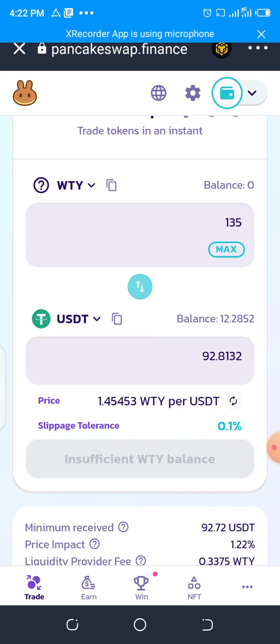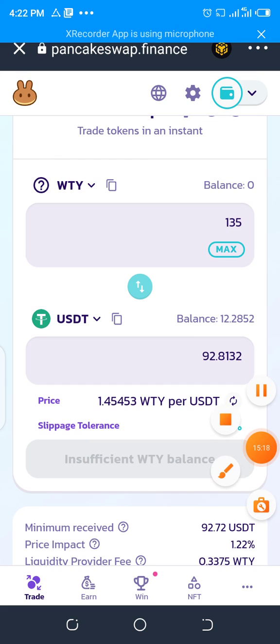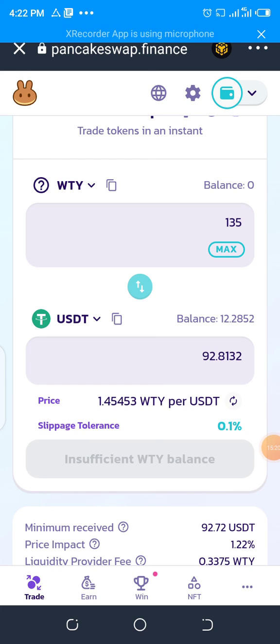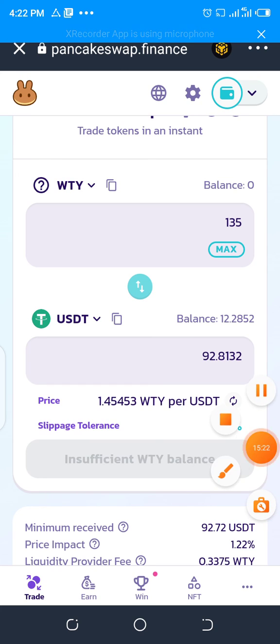This is how to use PancakeSwap to buy and sell tokens. Thanks for watching this video. Do well to subscribe to this channel and share this video with your friends. Thanks for everything.